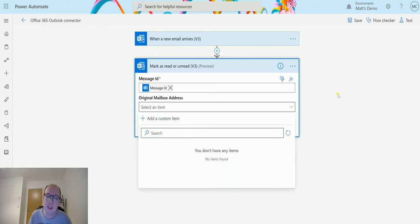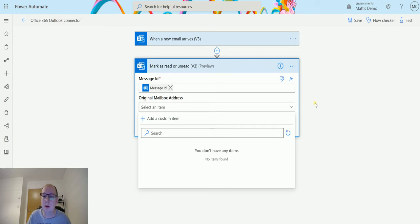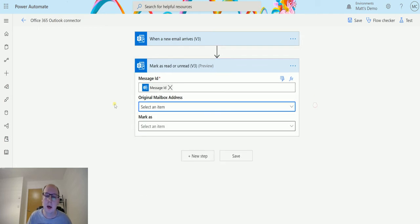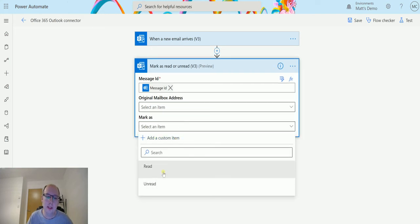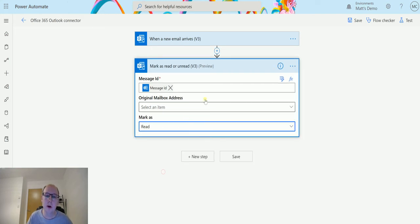If you had a shared mailbox and you clicked on this, you would see a list of them. You can also use a custom value to insert a shared mailbox in here and put that address in. Next, we can choose whether we're marking as read or unread. In this instance, I'm going to choose mark as read.